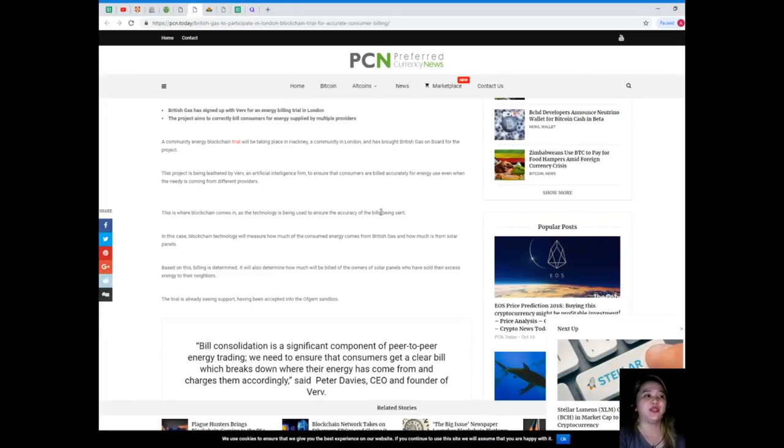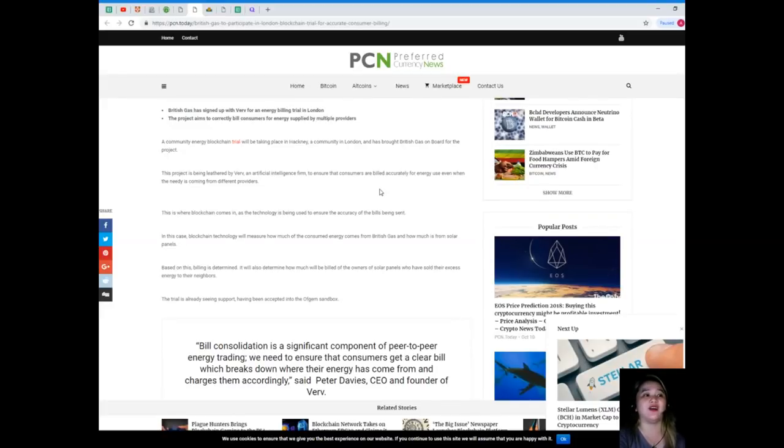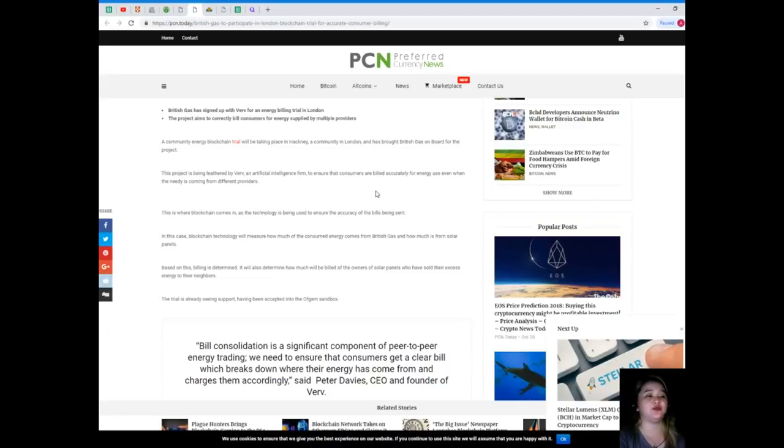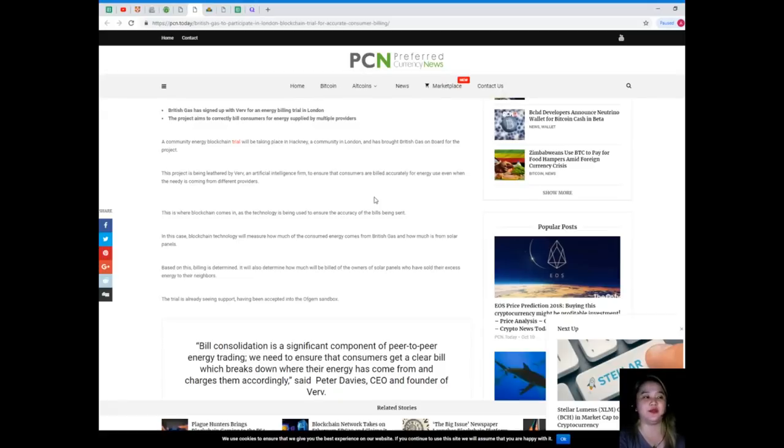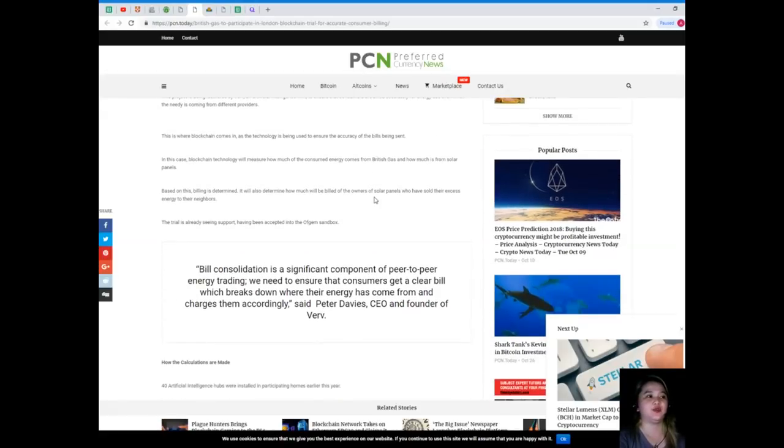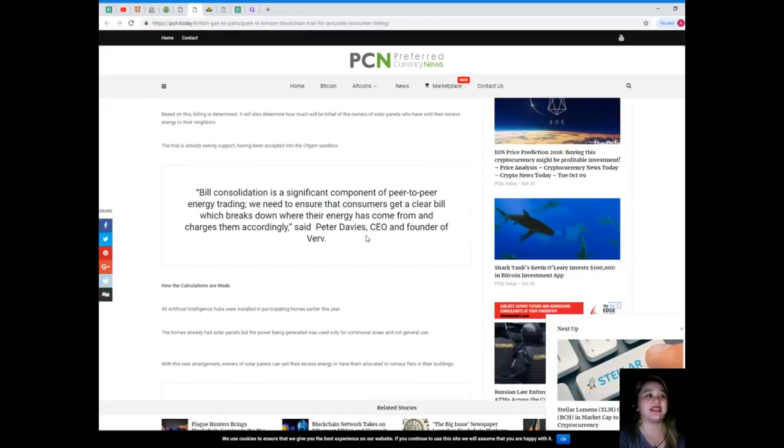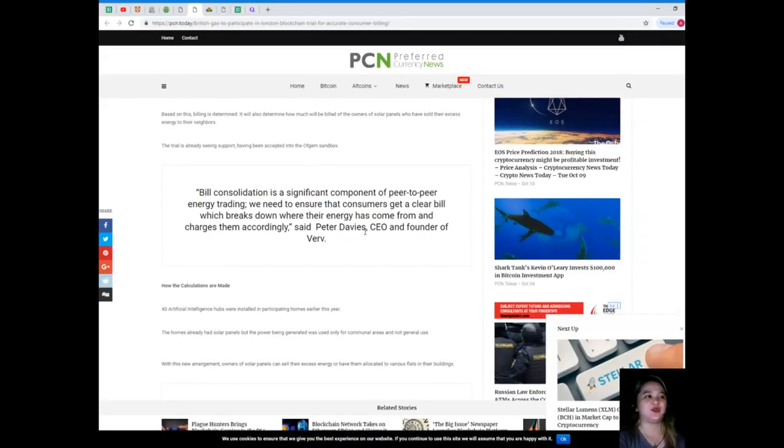This is where blockchain comes in. The technology is being used to ensure the accuracy of the bills being sent. In this case, blockchain technology will measure how much of the consumed energy comes from British Gas and how much is from solar panels. Based on this, billing is determined. It will also determine how much will be billed to the owners of solar panels who have sold their excess energy to their neighbors.